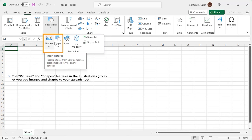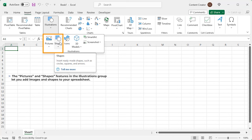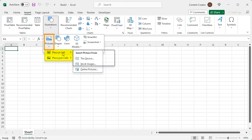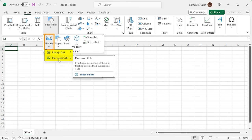The Pictures and Shapes feature in the illustrations group let you add images and shapes to your spreadsheet. Here, in Pictures, you'll get two options, Place in Cell and Place over Cells.